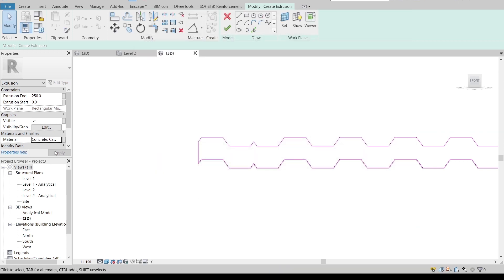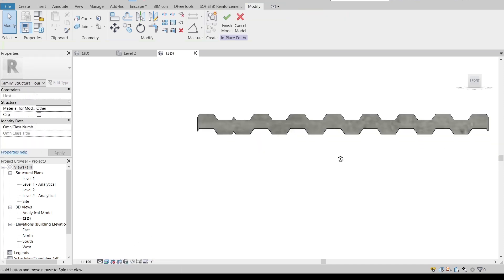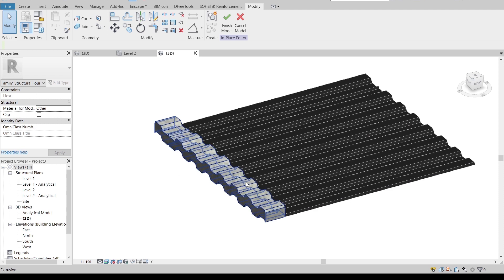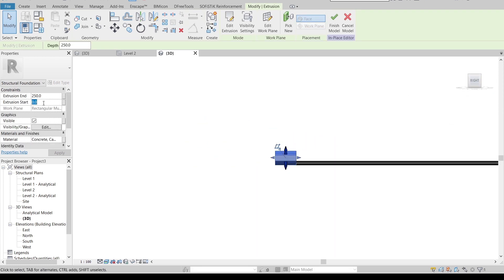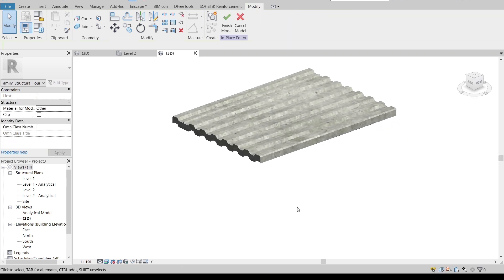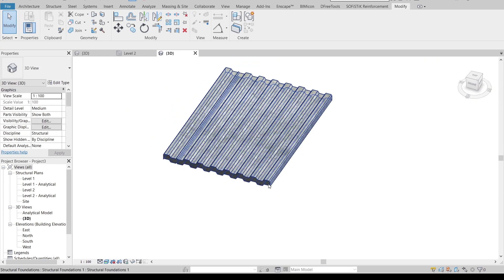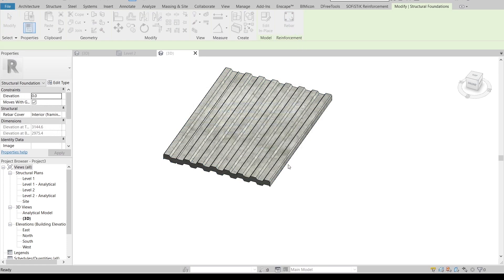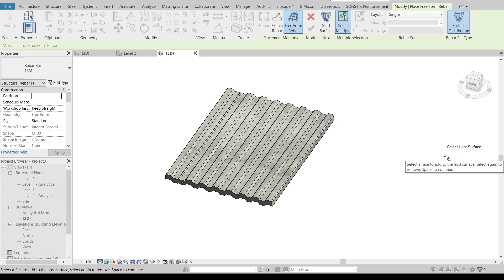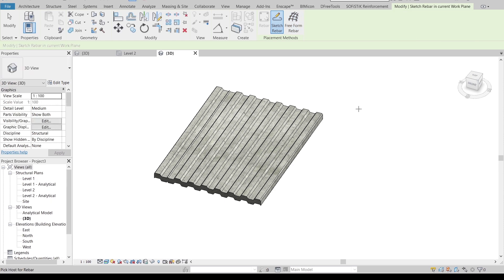As you can see, the material is applied. I'll change the visual style to Realistic. We also need to extend the slab — make it minus 3 meters and apply. Now I can see it clearly, so I'll Finish the extrusion. It's time to apply our reinforcement. Select our slab, go to Rebar. Because we are using the structural template, we don't need to load our rebar size or rebar shape separately.